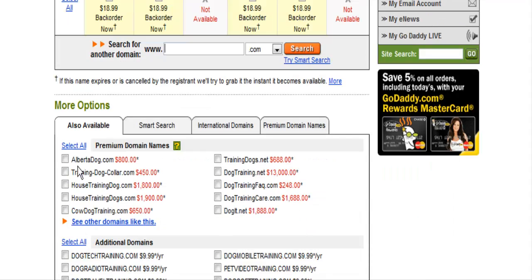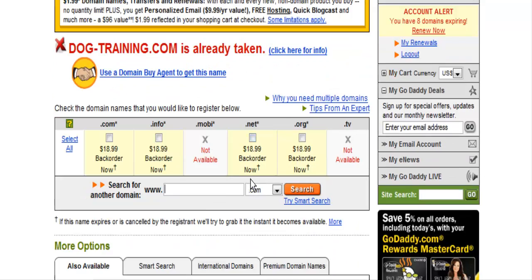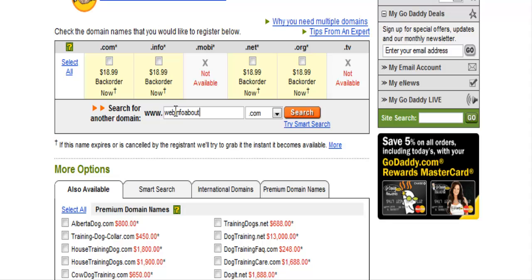It'll give you some suggestions down here. If you don't like any of those, just go ahead and search for a different one. Another way to do it is to buy one domain name and put all your sites — no matter what the niche — on that one domain. To do that, you would want to have a general purpose informational type domain, so you might put something like 'webinfoabout' or something like that, and then do a search.